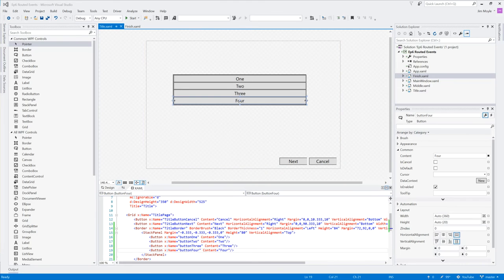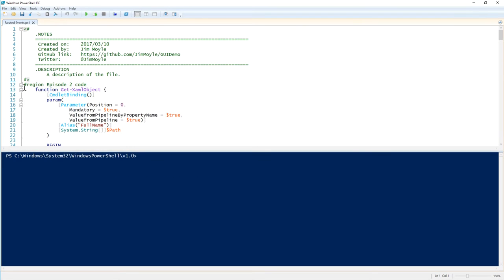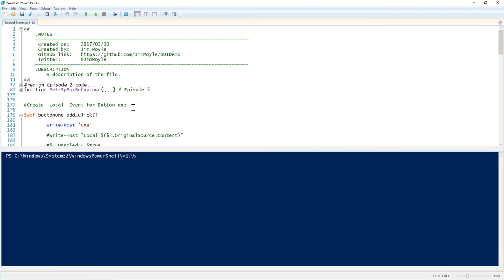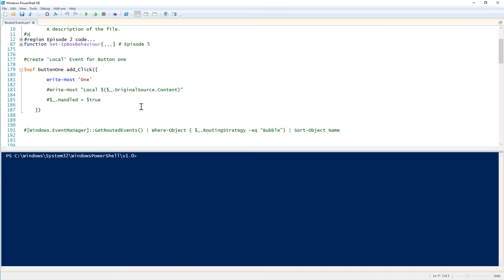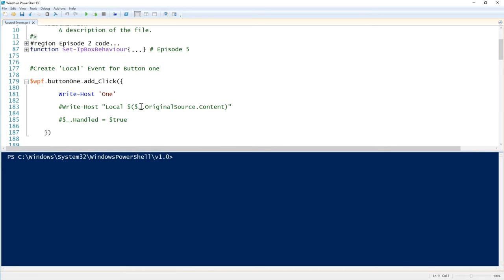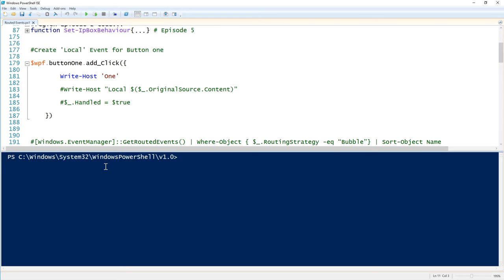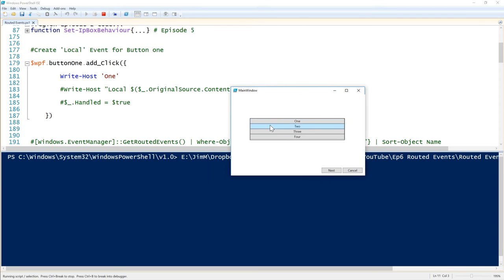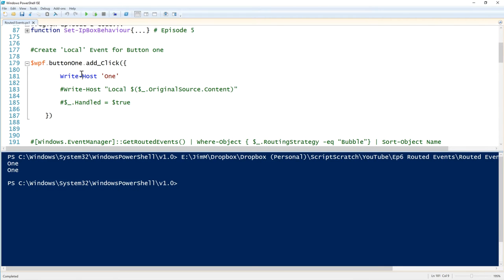As usual, all the code will be on GitHub. Let's zoom back in slightly. This is just a normal event. If I hit button one we can see in the console that the Write-Host is working as an event. So let's put a breakpoint on the Write-Host line and restart the application.